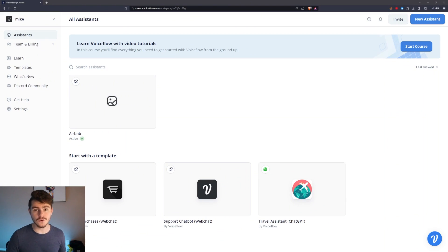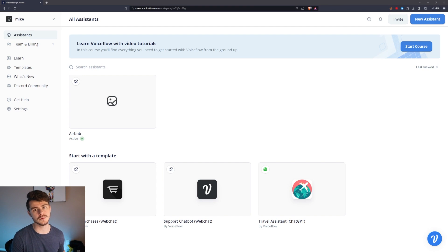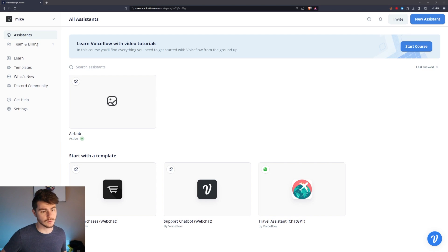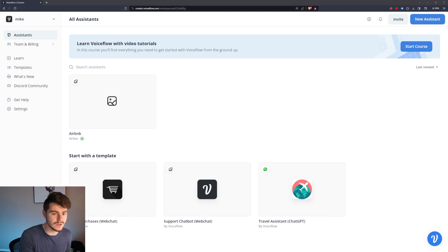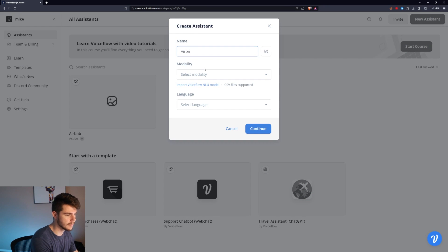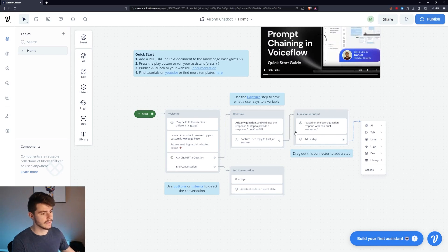I'm over on Voiceflow, which has been one of my favorite services for building chatbots recently. It's super easy and super intuitive to use, and they have a great free plan. We'll come up to the top here, click on New Assistant, type in 'Airbnb chatbot', then click on Chat and select English.